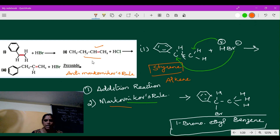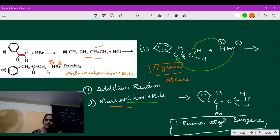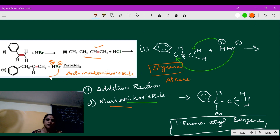In anti-Markovnikov's rule, there is still a negative charge and a positive charge reacting with the alkene. However, in the presence of peroxide, the negative charge (Br⁻) will attach where there is a greater number of hydrogens connected with carbon, and the positive charge (H⁺) will attach where there is a lesser number of hydrogens connected with that carbon. If you have doubt, please check my earlier video on Markovnikov's and anti-Markovnikov's rule.